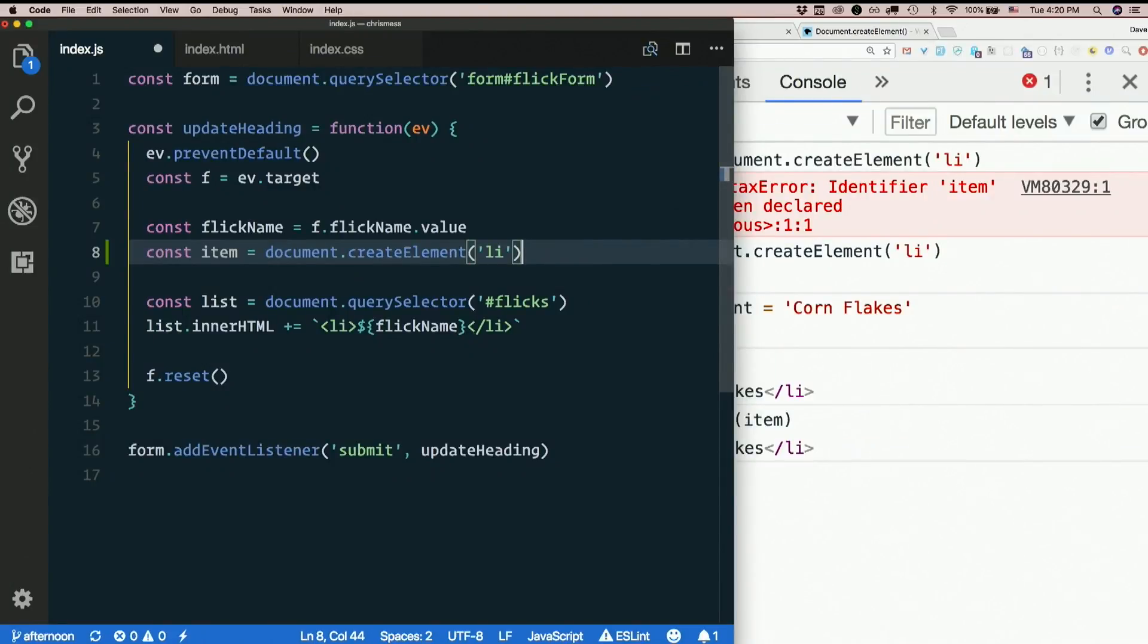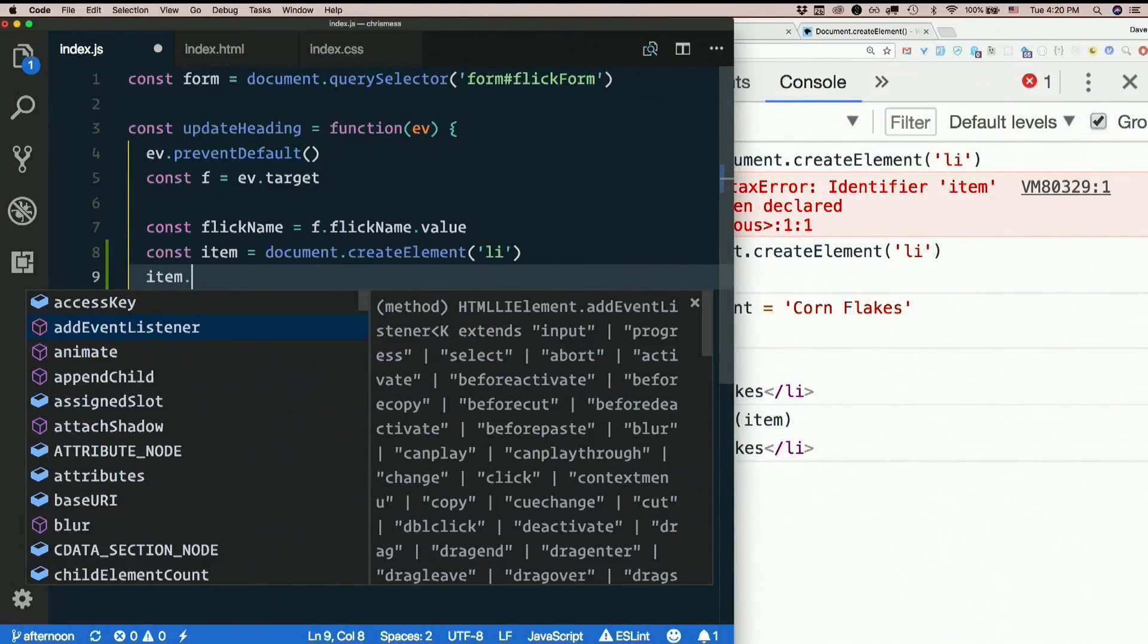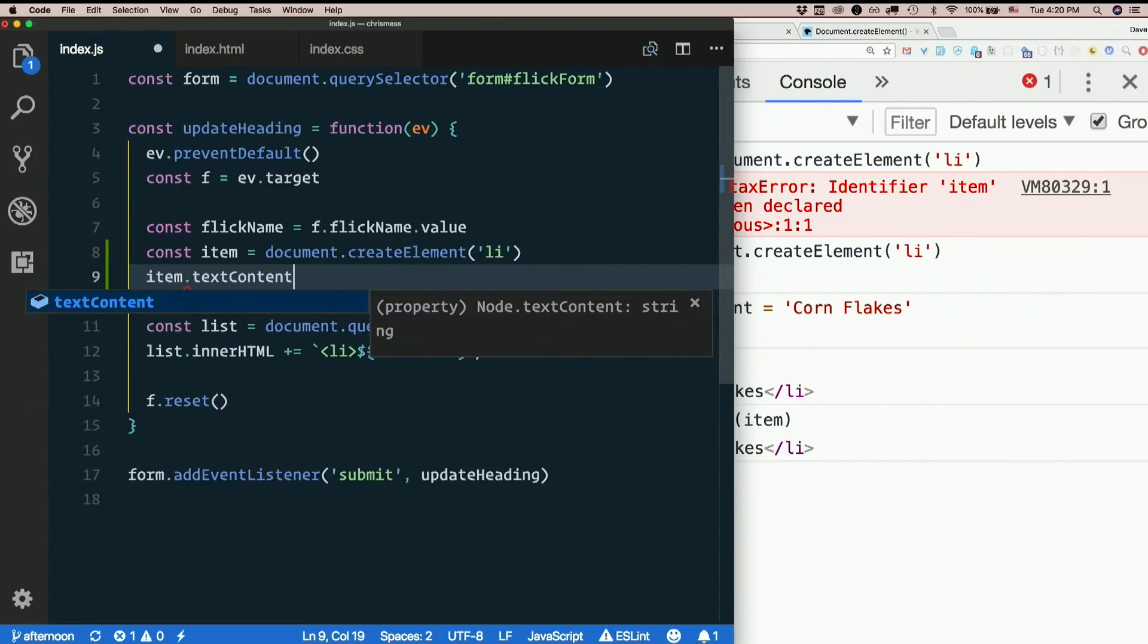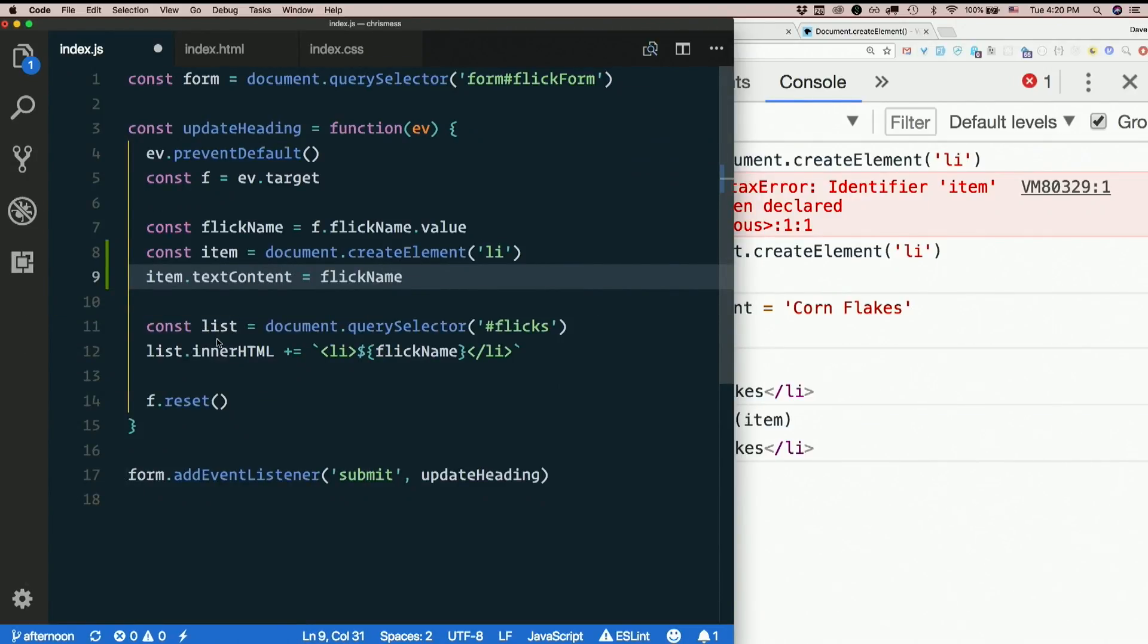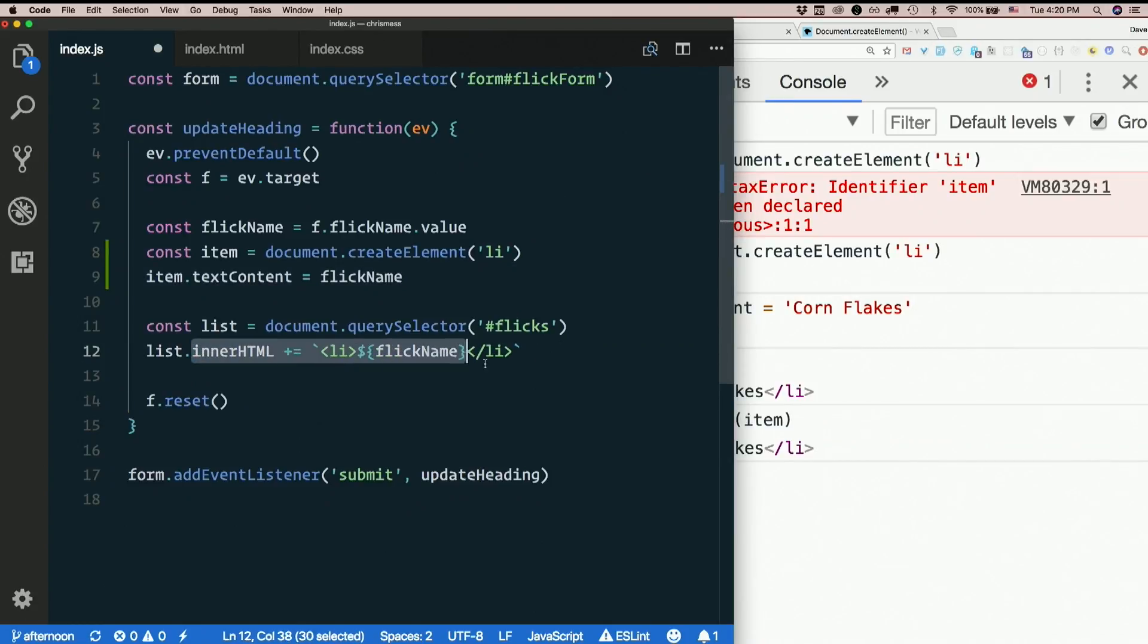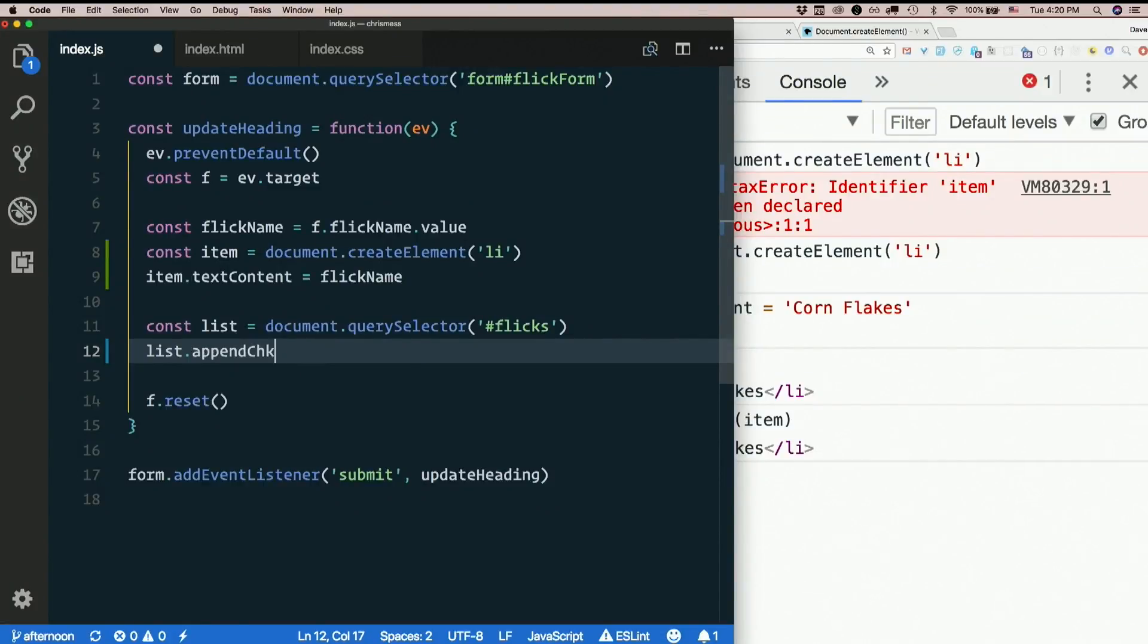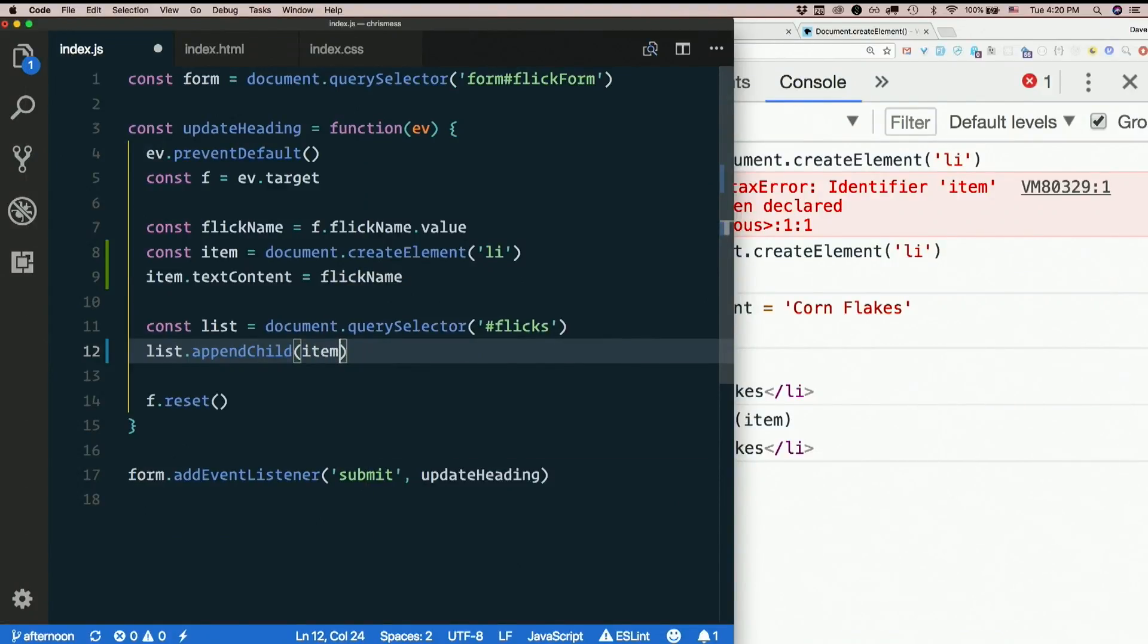I need to put the text content in there, right? So item.textContent equals flick name. Then instead of setting the inner HTML of my list, I just want to append a new child to it, namely this item that I just created.